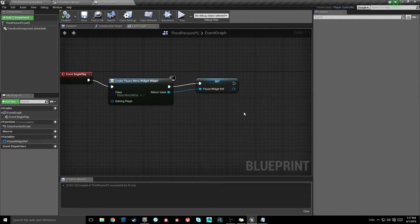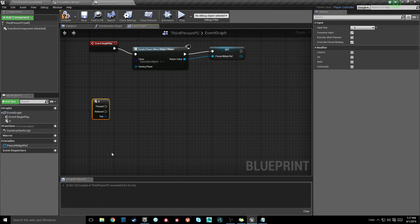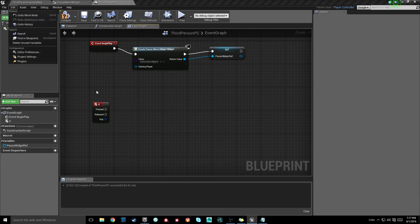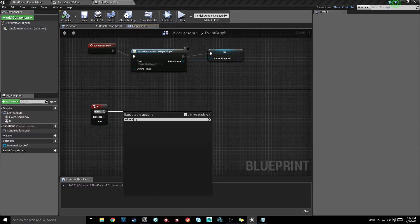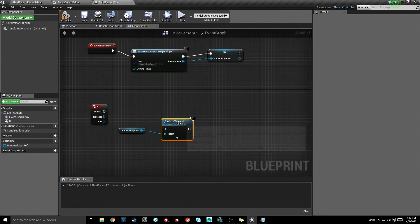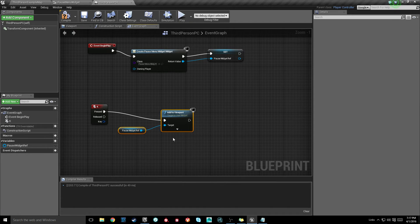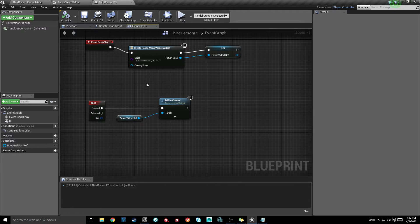Off the return value, promote to variable and call this Pause Widget Reference. Unlike our menu, we are not going to add this to viewport immediately — we're going to do that on a key bind, which is not going to be Escape because that will quit the editor. I'm just going to use the K key press. Any key binding you can use here. Once we have this K press, we want to add to viewport, so drag out a reference to this widget and call Add to Viewport.